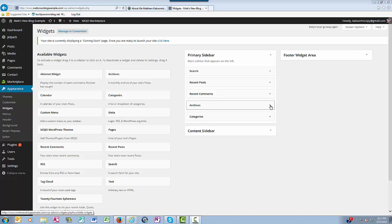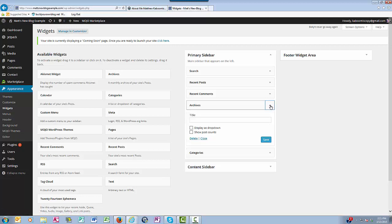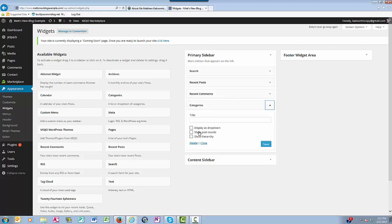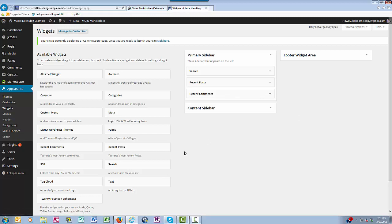Okay, I don't want the archives, for example, so I'm deleting that, and I'm deleting the categories.